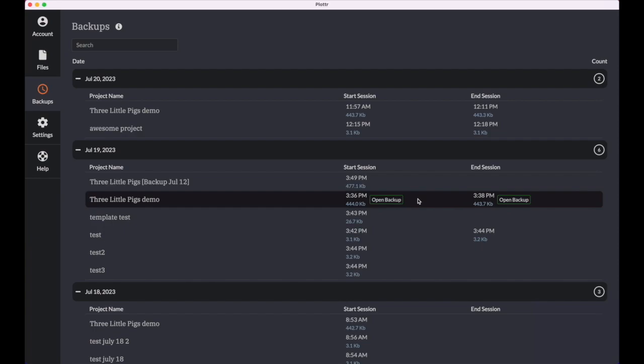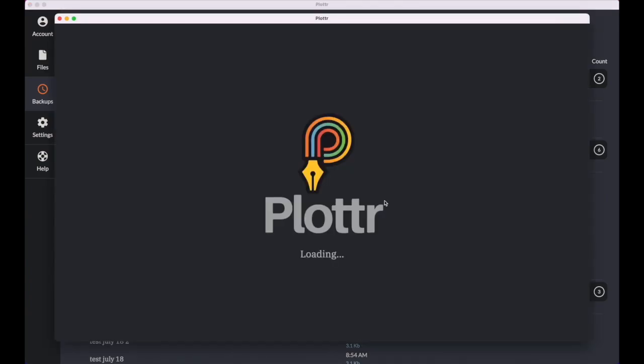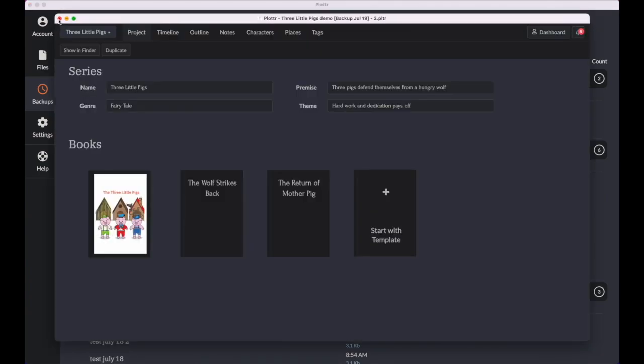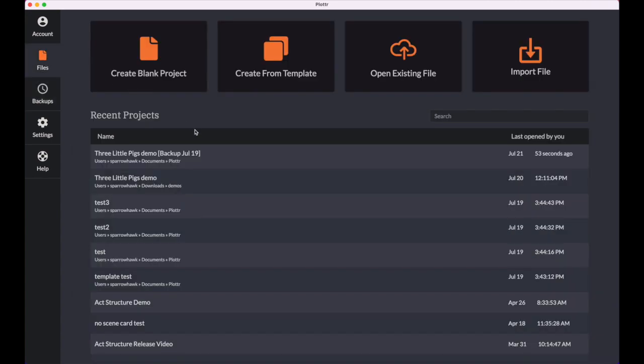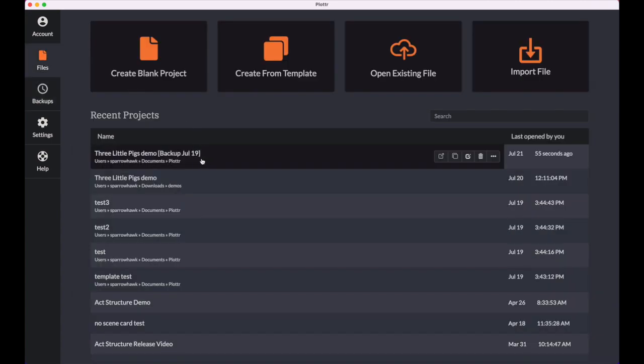You can easily open a copy of any backup by just clicking this open backup button, and it'll pop it right open into a new project window. And it will create a new file in your project list, as you can see here. And it tells you it was a backup from July 19th, so you don't get confused.